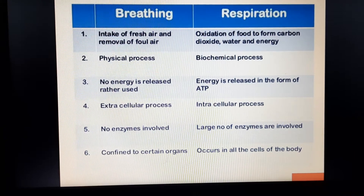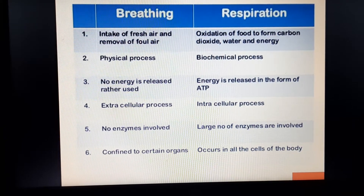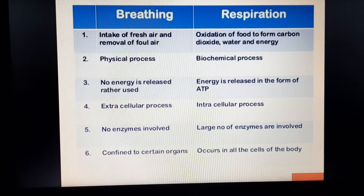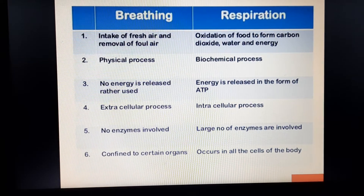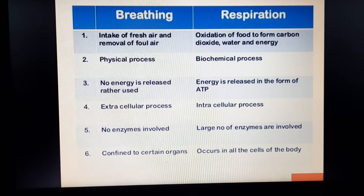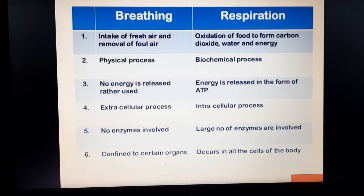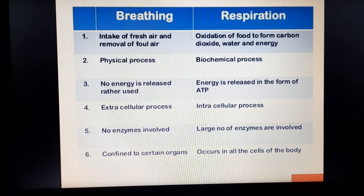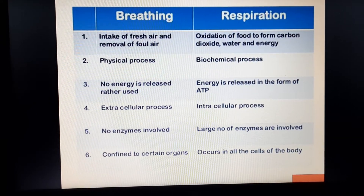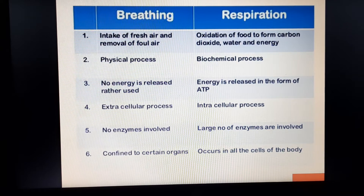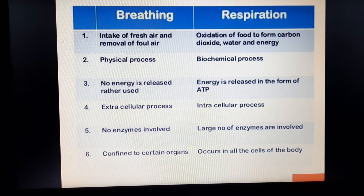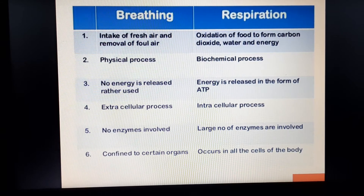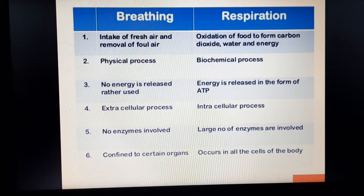Breathing is entirely a physical and mechanical process. Respiration is a biochemical process — chemical reactions are involved. In breathing, no energy is released; in fact, the body's energy is used in inhaling and exhaling. During respiration, the chemical reaction releases energy in the form of ATP. Although ATP is not given in the book, we will still discuss it in class.